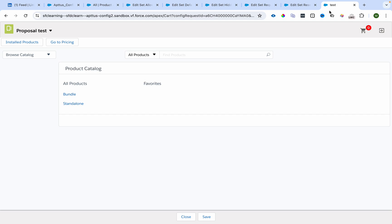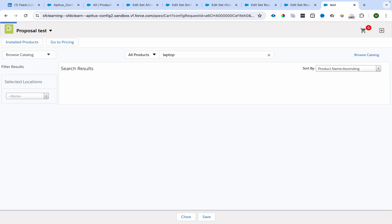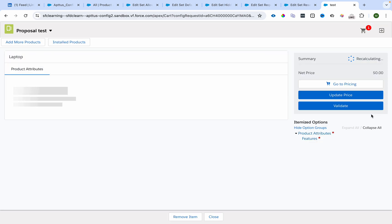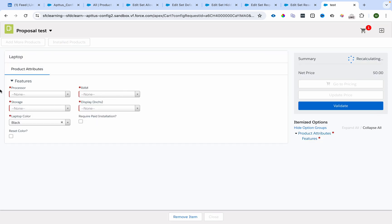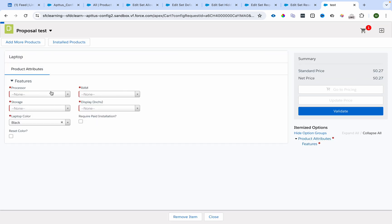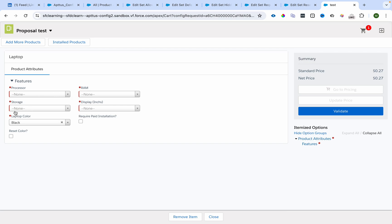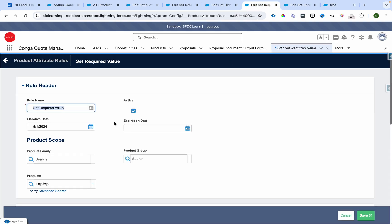So let's review this configuration. I am on the catalog page and I'll select the product as laptop and configure it — ignore the prices for now. I can see processor, RAM, storage, display, and laptop color all marked as required.